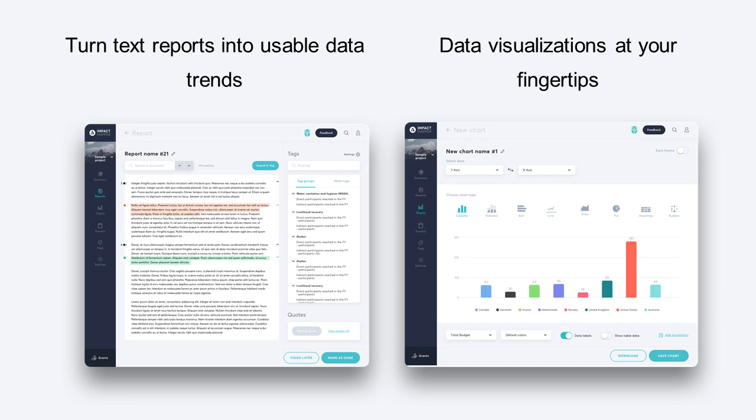All of that information is then visualized and can be explored in our chart generator. You can access eight types of charts: bar charts, stacked bar charts, horizontal charts, line charts, area charts, pie charts, heat maps, and bubble maps. With the click of a button you have beautiful visualizations that allow you to explore your data more meaningfully. You can look at trends over time, compare multiple trend lines, and it's all customizable — change colors, and save as PNG, JPEG, or PDF to pop into reports and PowerPoints to communicate your impact to donors.